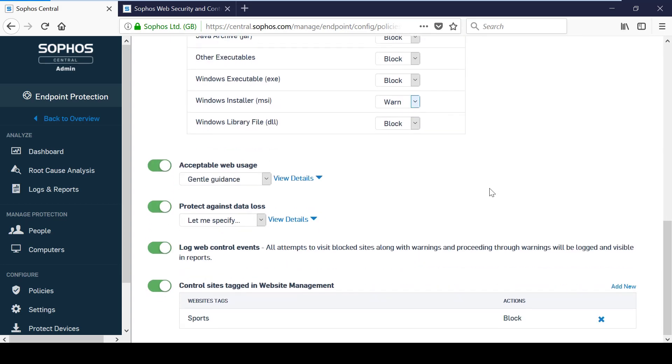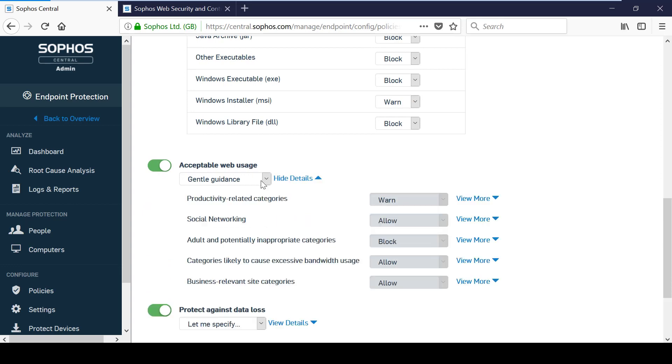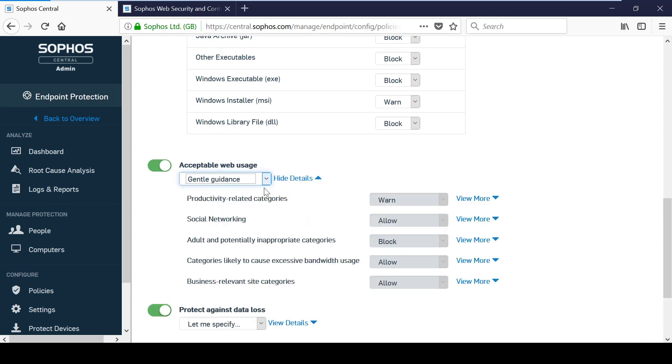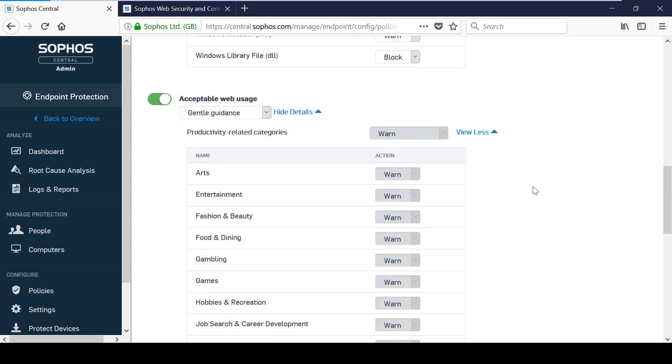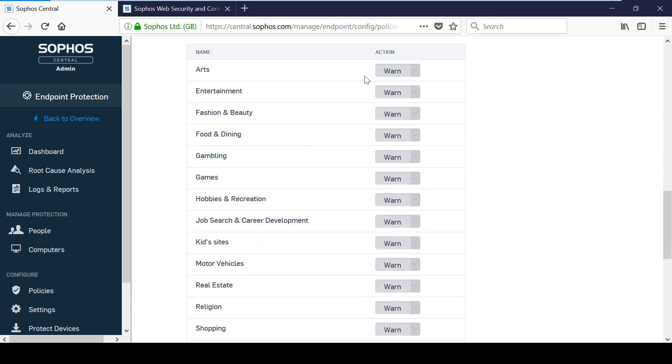The Acceptable Web Usage section controls how websites with different categories are handled. For example, you can see here that websites categorised as gambling will warn the user before they can access it.